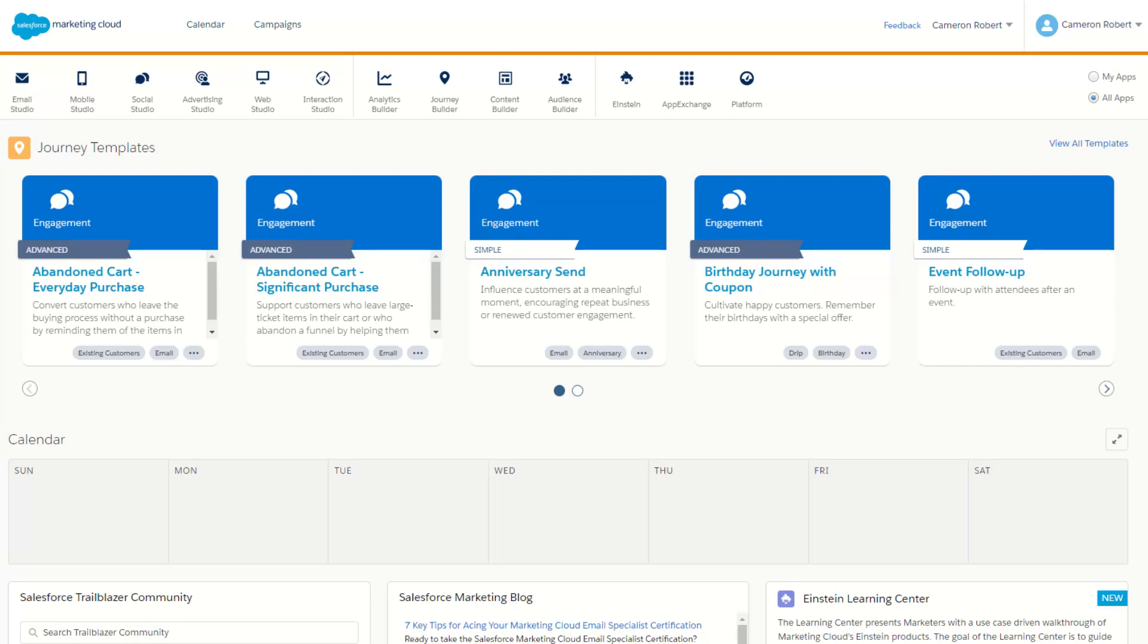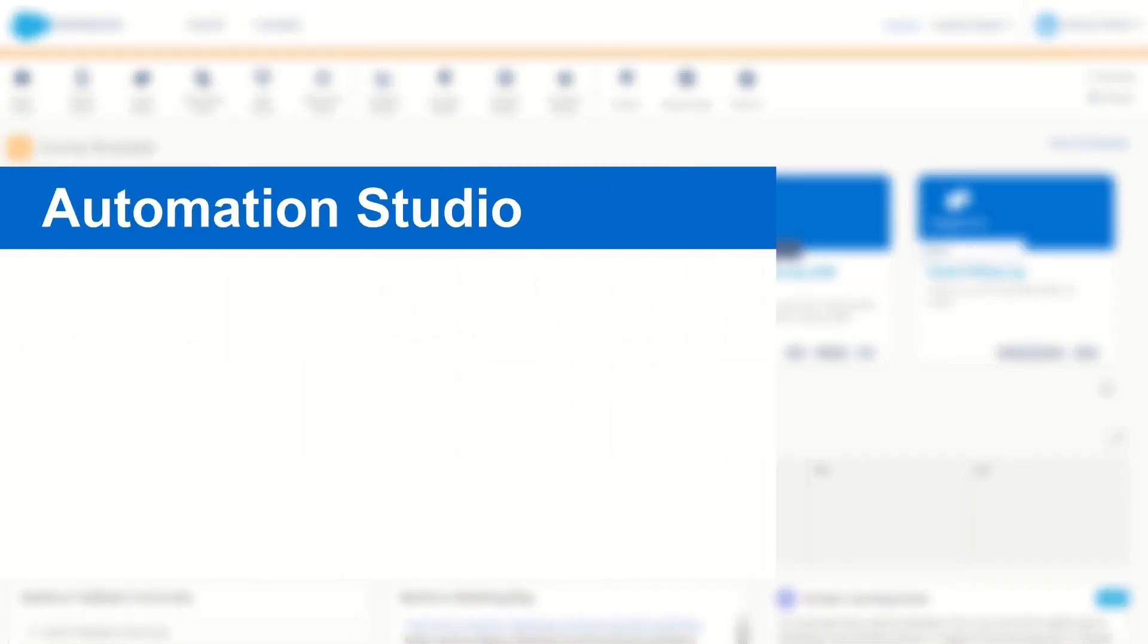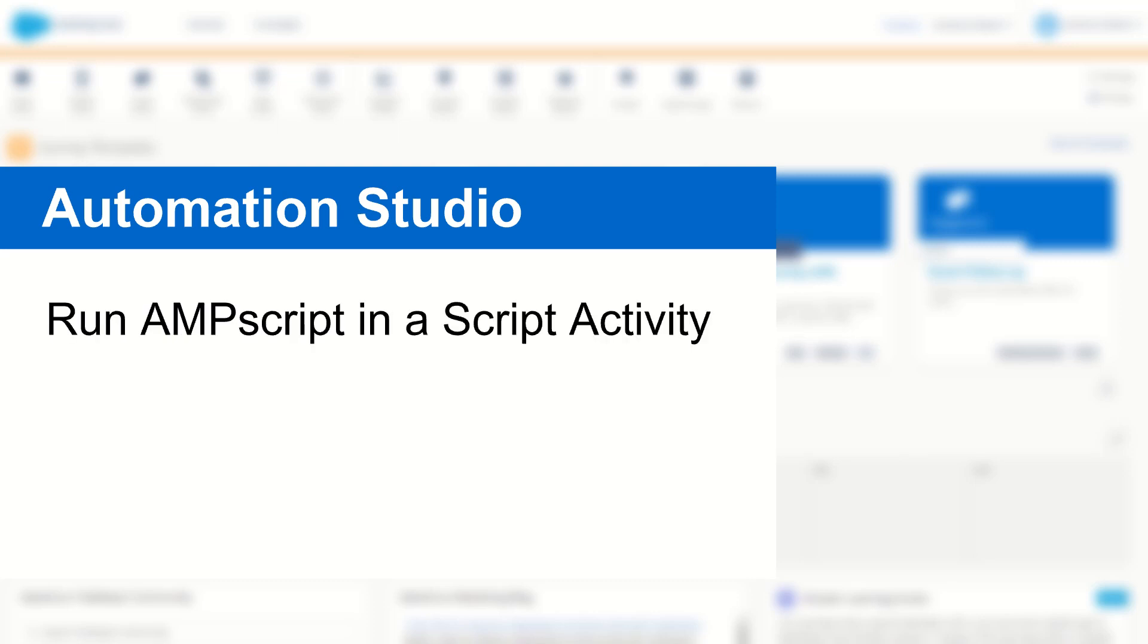G'day Trailblazers, my name is Cam and for today's video I'm going to show you a little trick in Automation Studio that will allow you to run Ampscript-only functions in your SSJS activities.